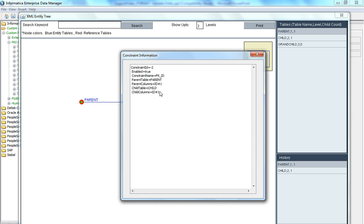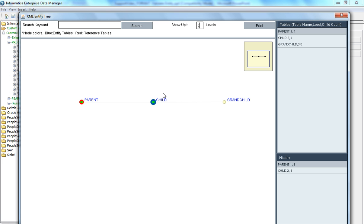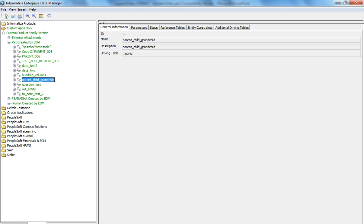If there is a composite primary key, this number increases and all the columns are displayed in the parent and child columns separated by a hash. So this is how we validate an entity, view the transaction object, and see the constraints between the tables in the transaction object.